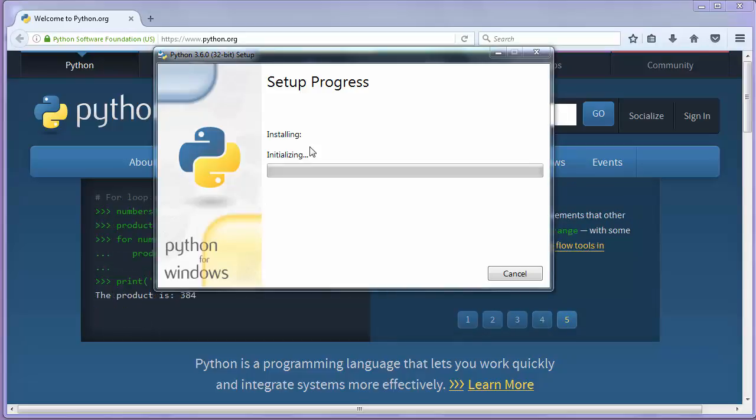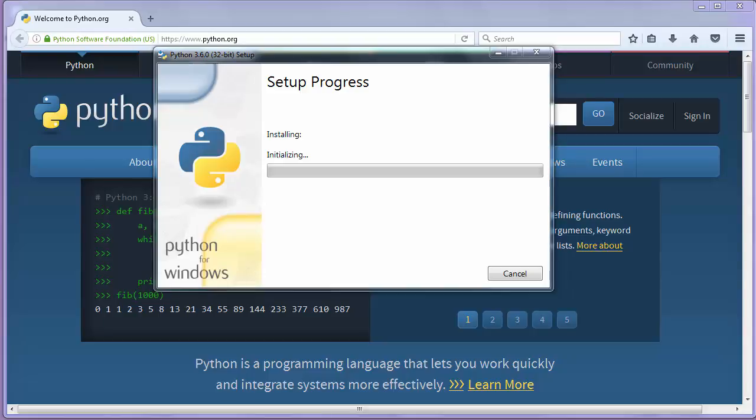And now installation process is going on.